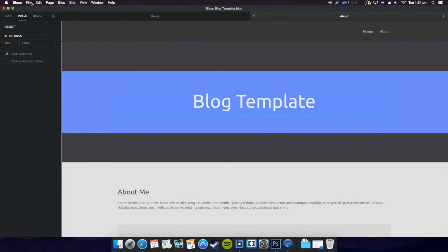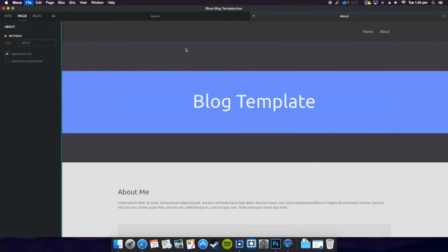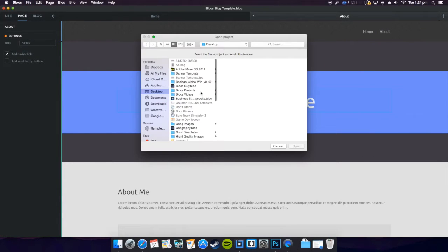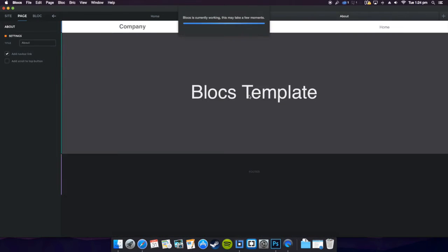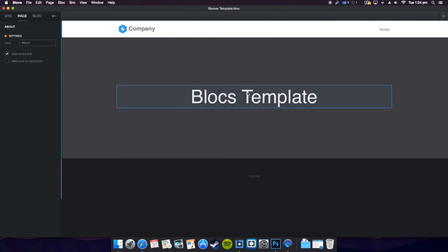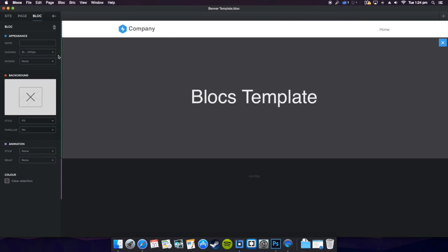I will open it now. Let's have an open of that. There we go, open this, don't save.